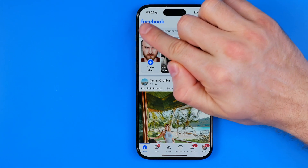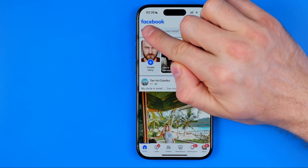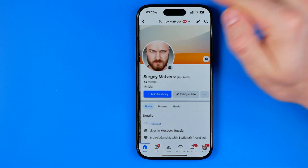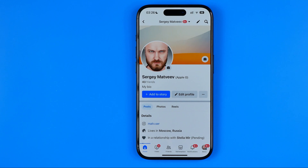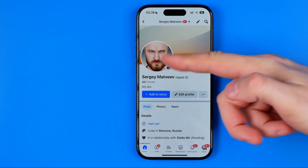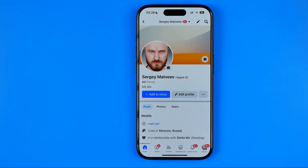After that, tap on your profile picture to head over to your Facebook profile page. As you can see, I have a cover photo here, and if we want to change it we can easily do so.